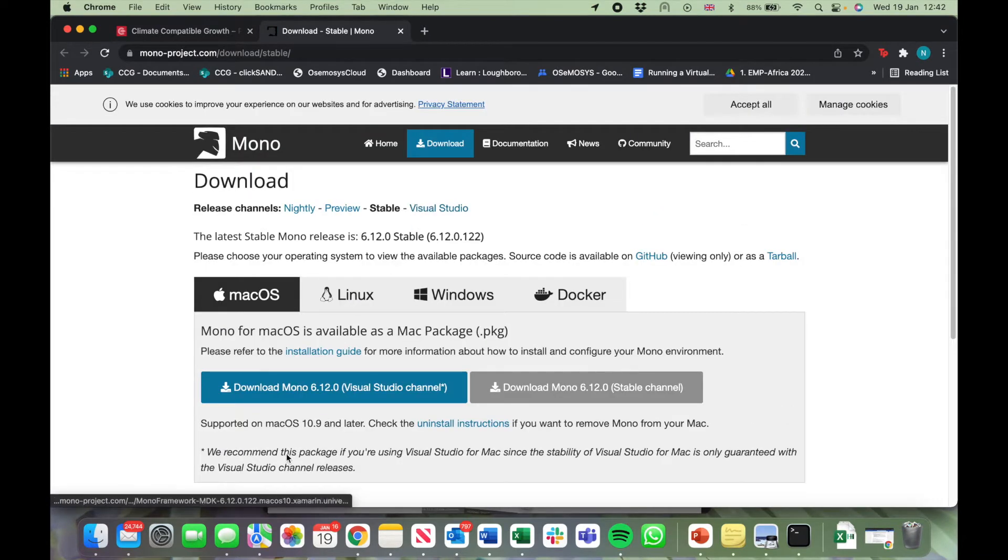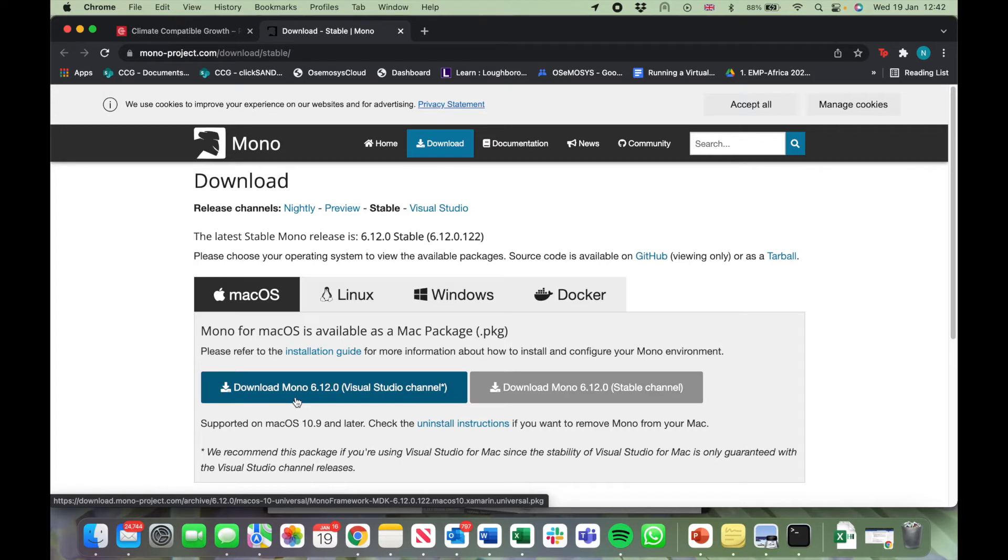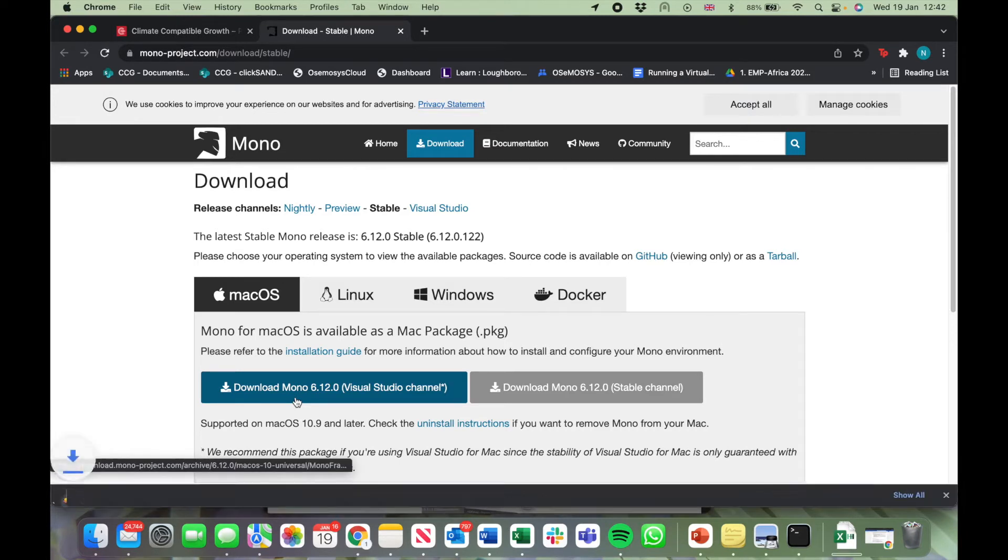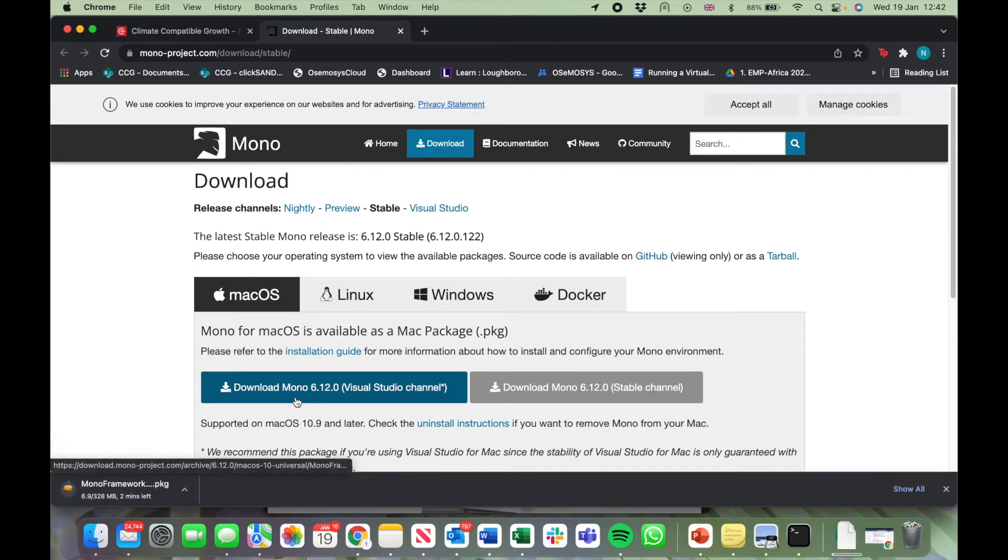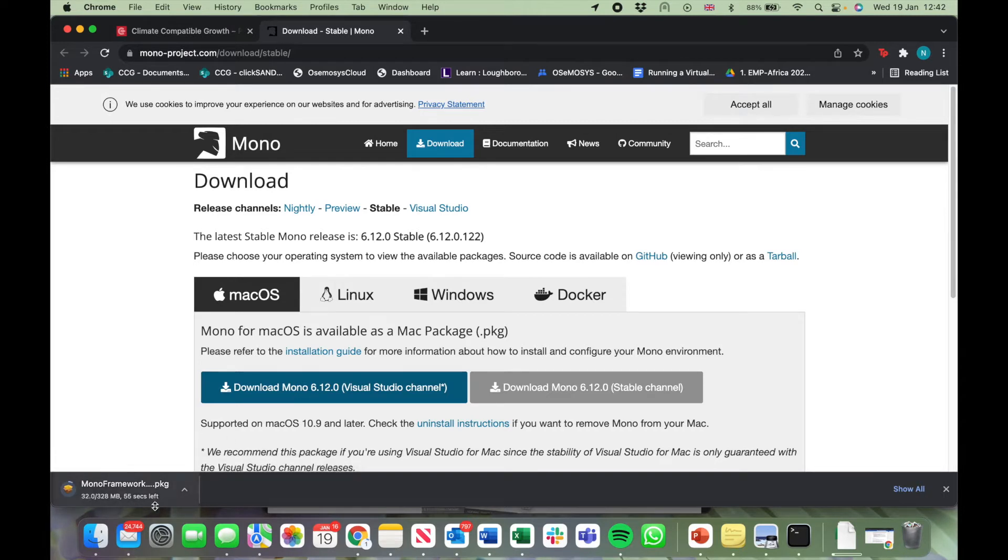Now click on Download Mono 6.12.0 Visual Studio Channel. You'll see the downloading process in the lower left corner of your screen as well as the lower right corner of your screen.